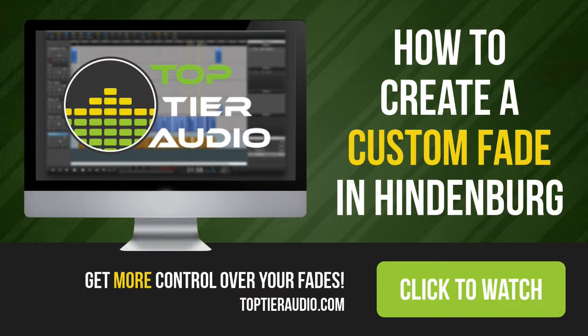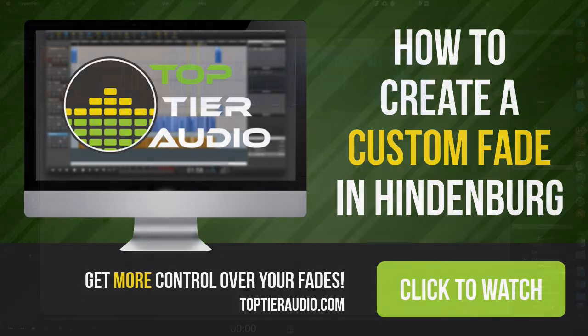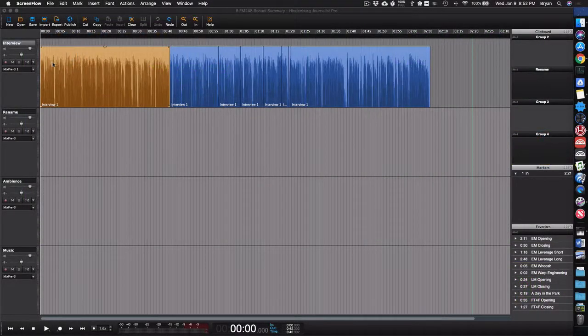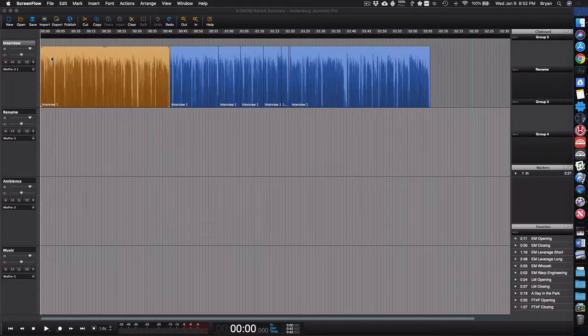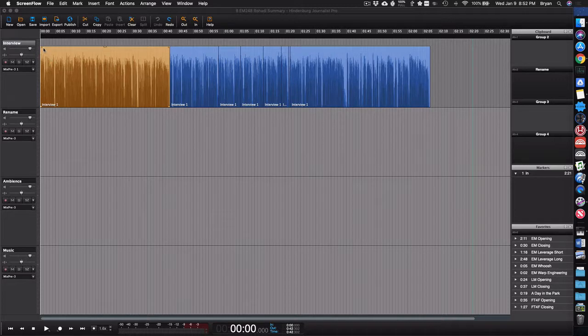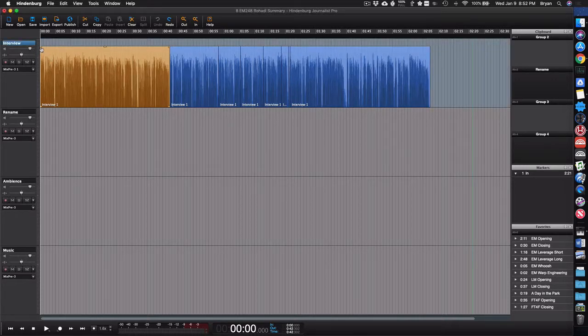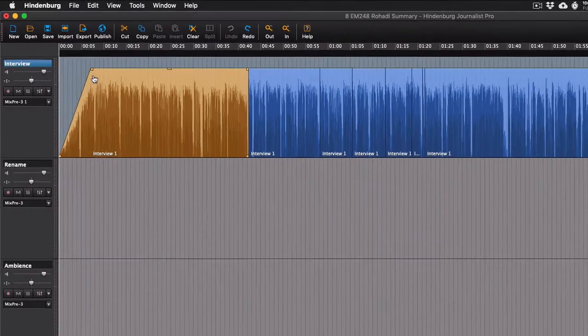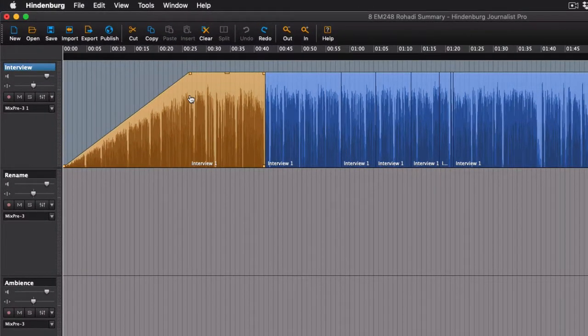One of the things that you sometimes might want to do with any audio program is to fade in the audio. With Hindenburg in general, and I've got just a general session open right now, if you just grab the handles, you can very quickly create a fade. Super simple.